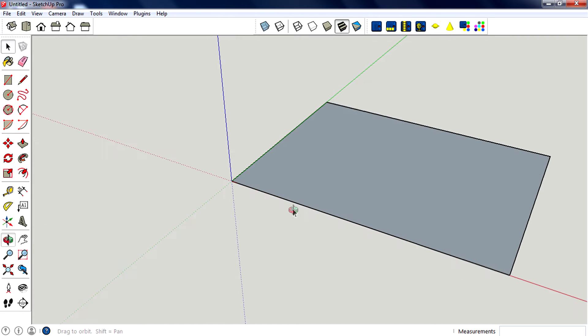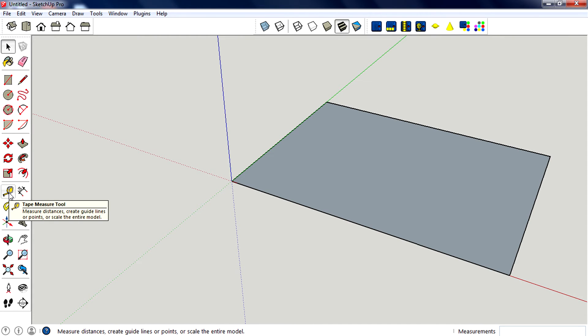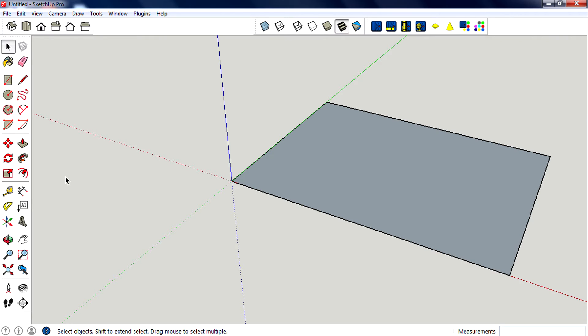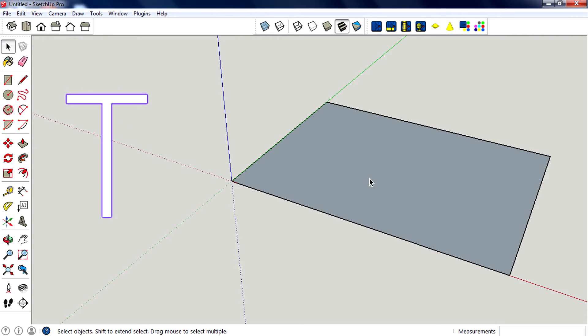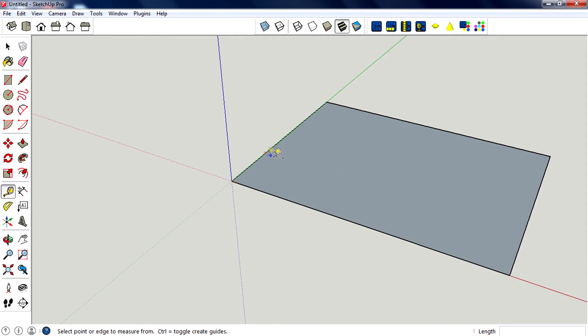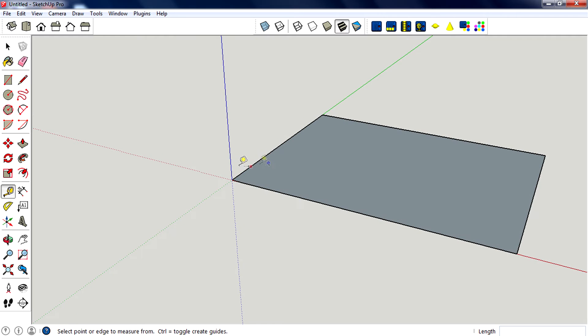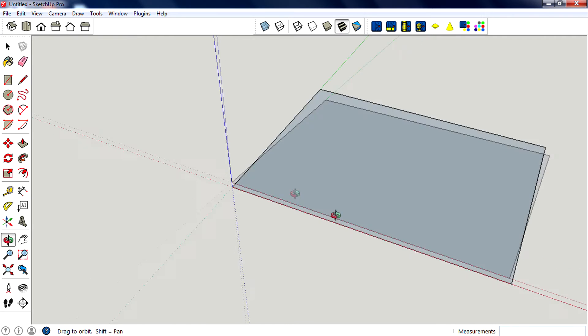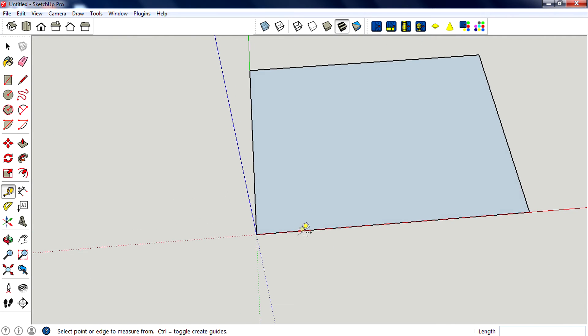First, I'm going to use the tape measure tool. You can select tape measure tool from the toolbar, but if you want to be more professional and faster, you can use the shortcut key T by default. Press T on the keyboard and you'll get the tape measure tool.